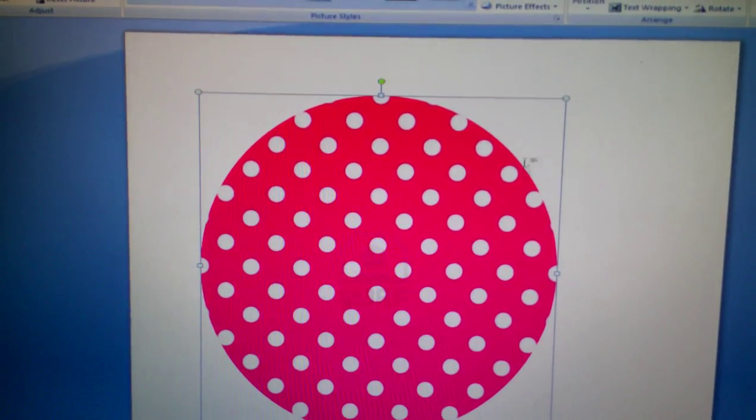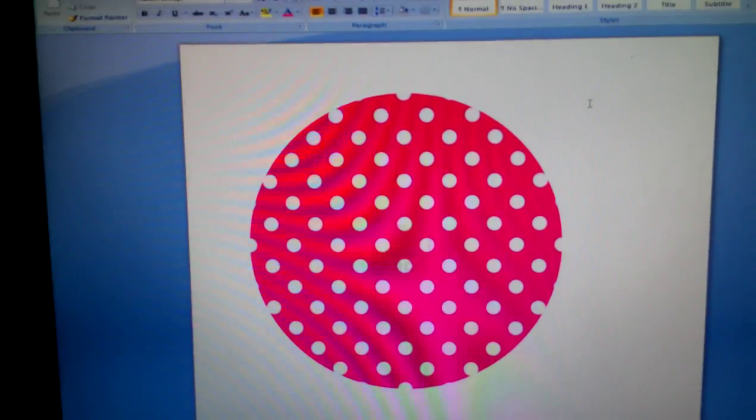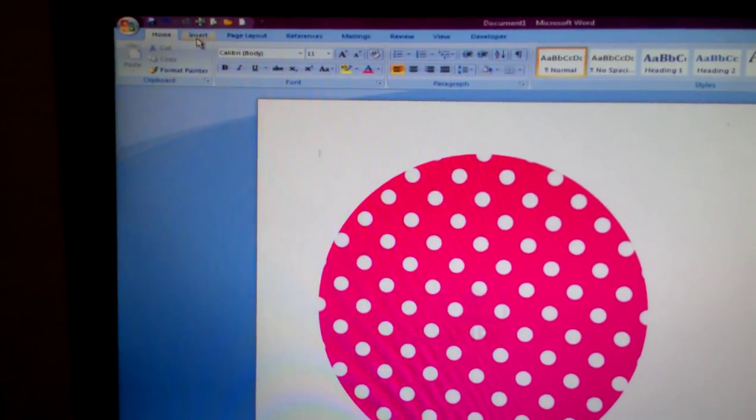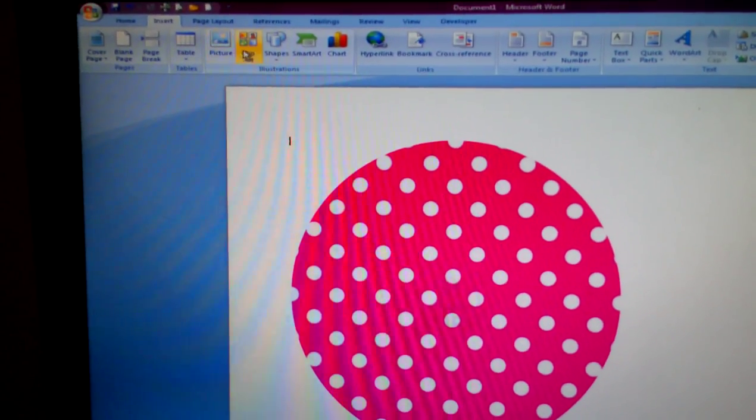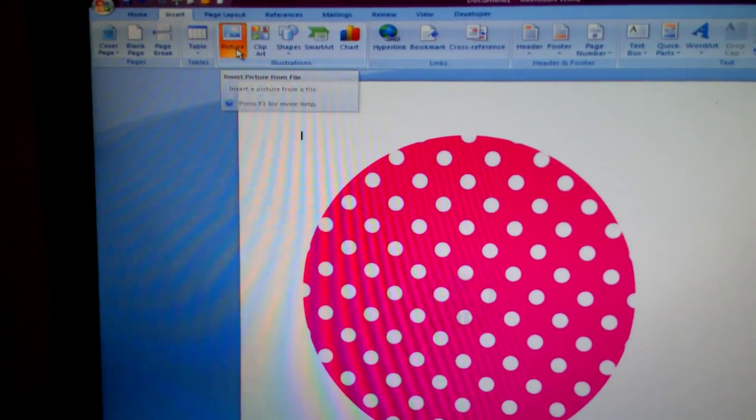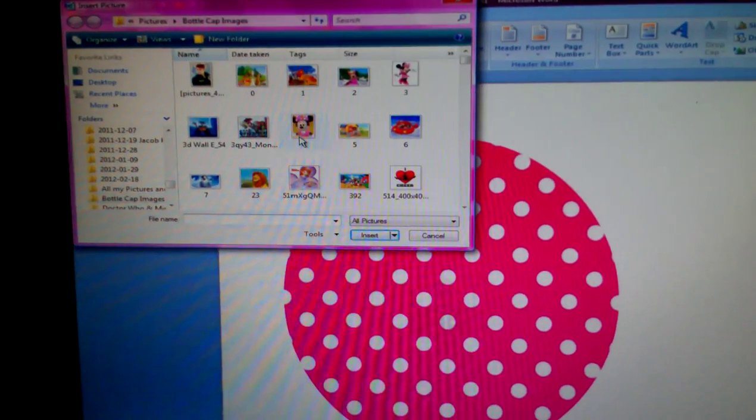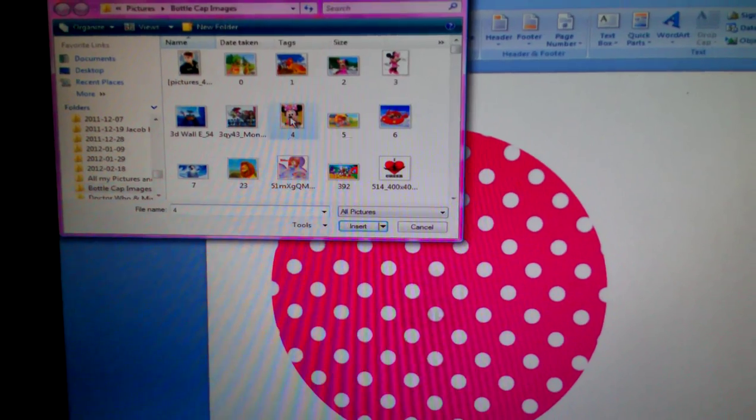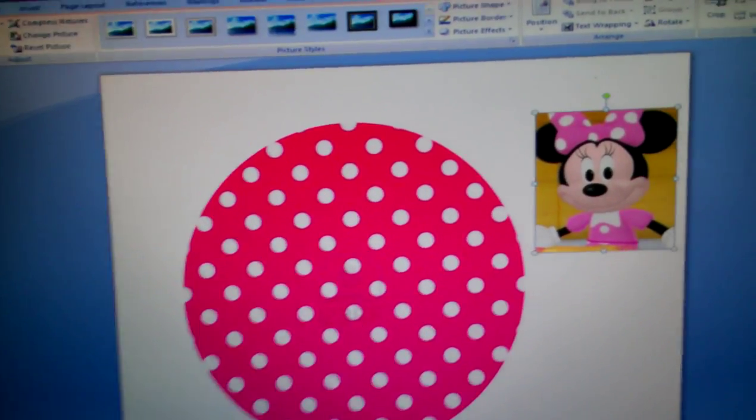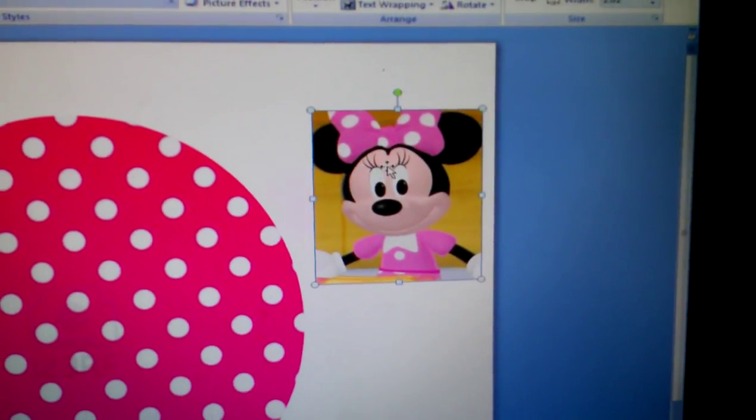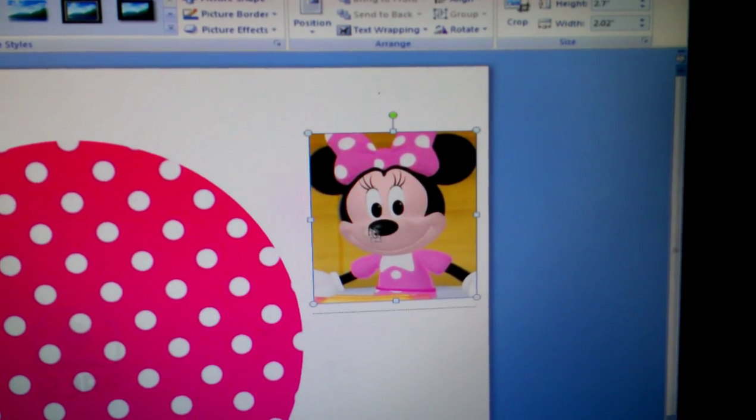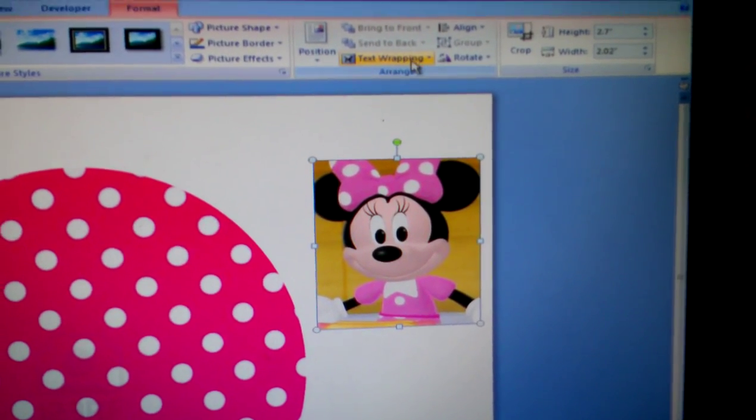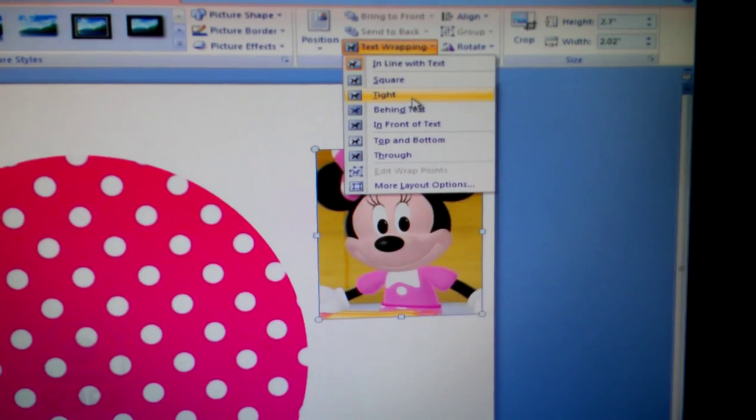Then you want to unclick it and you want to go back to Insert. You can use a clip art or picture. I'm going to be using a picture and we will do Minnie. So again you get the picture there and you can't move it.